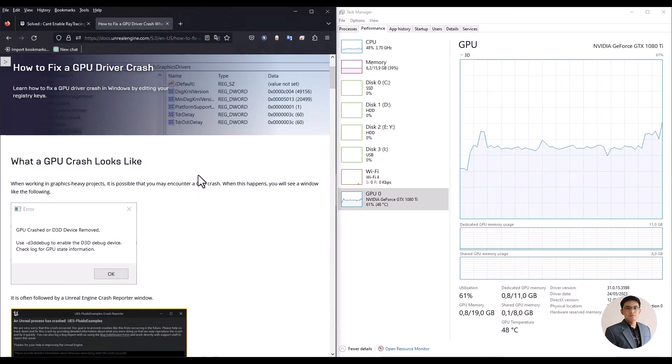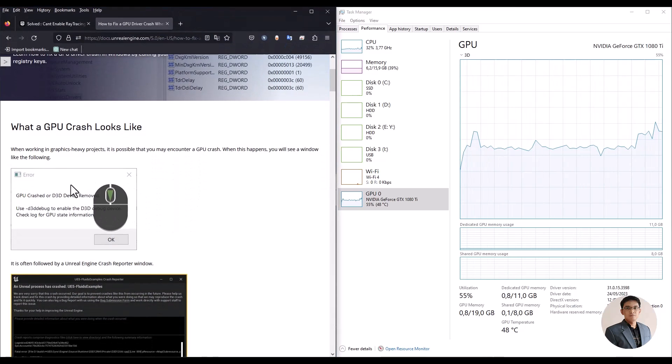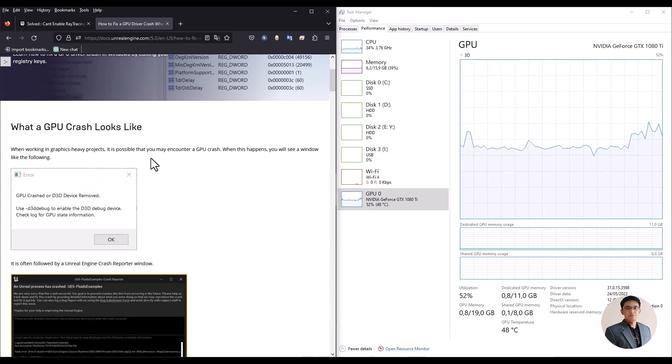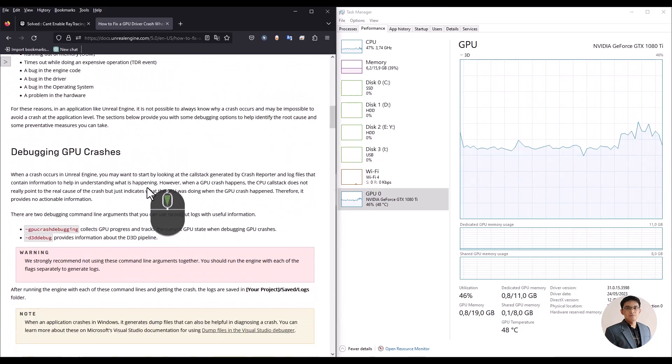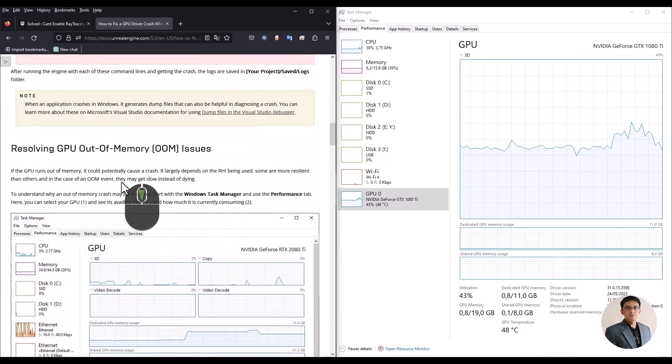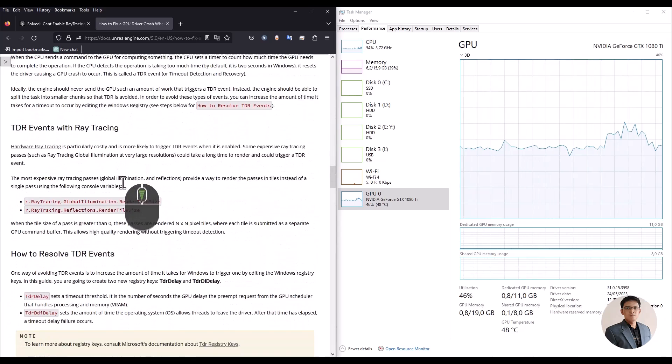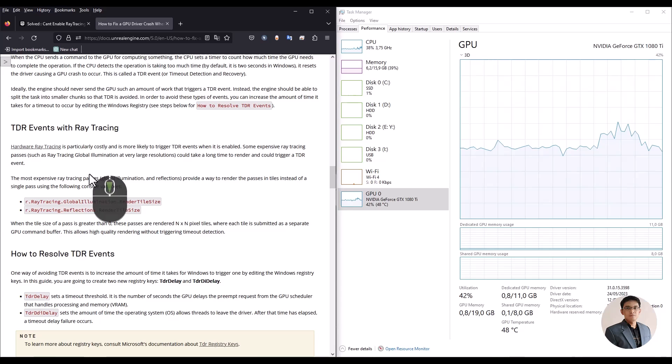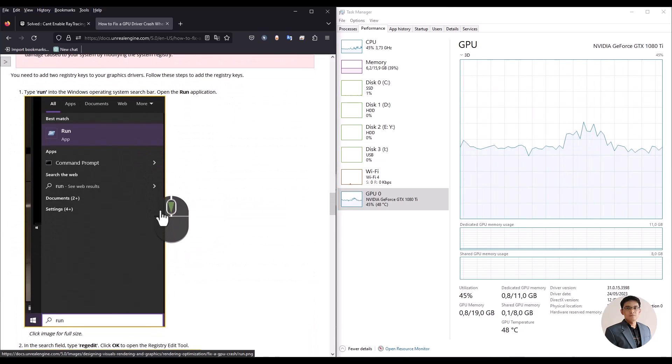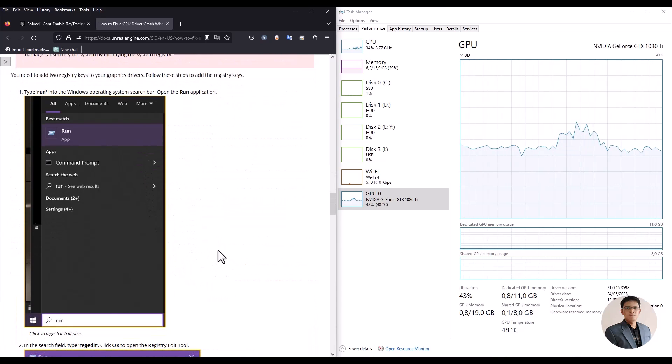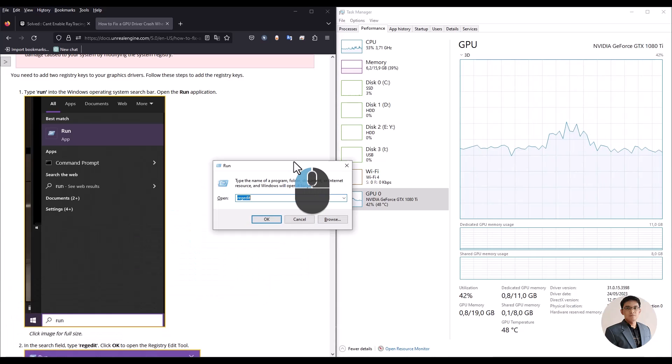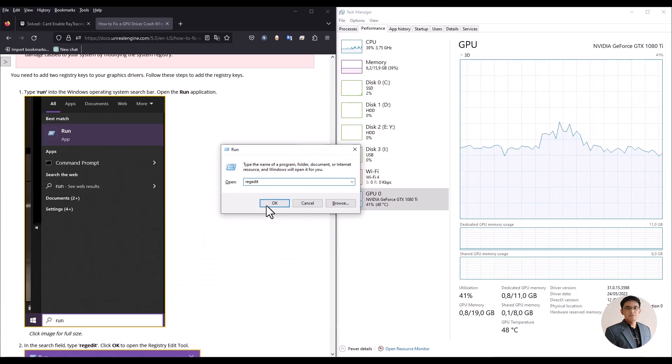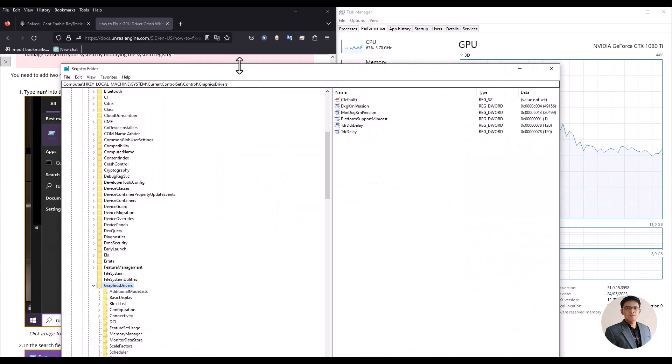Next step is to adjust the TDR, Timeout Detection and Recovery, Delay. Please open the Unreal documentation on a search engine to find information about TDR delay settings. Here's how you do it. Press Windows Plus R on your keyboard. Then open Regedit and search for the path location as described in the Unreal documentation.